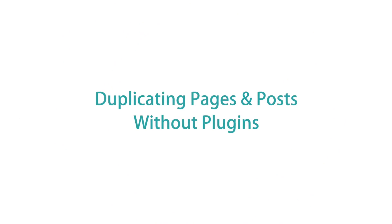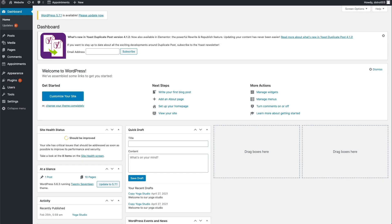While WordPress plugins are incredibly useful, they can sometimes slow down your website if you have too many of them active. Thankfully, there is a way to duplicate your pages and posts without having to install a plugin. You won't get the one-click cloning provided by the Duplicate Post plugin, but this may be a viable option if you only need to duplicate the occasional page or post. The Gutenberg block editor allows you to copy a page or post's entire content with a single click, ready to paste into another webpage.